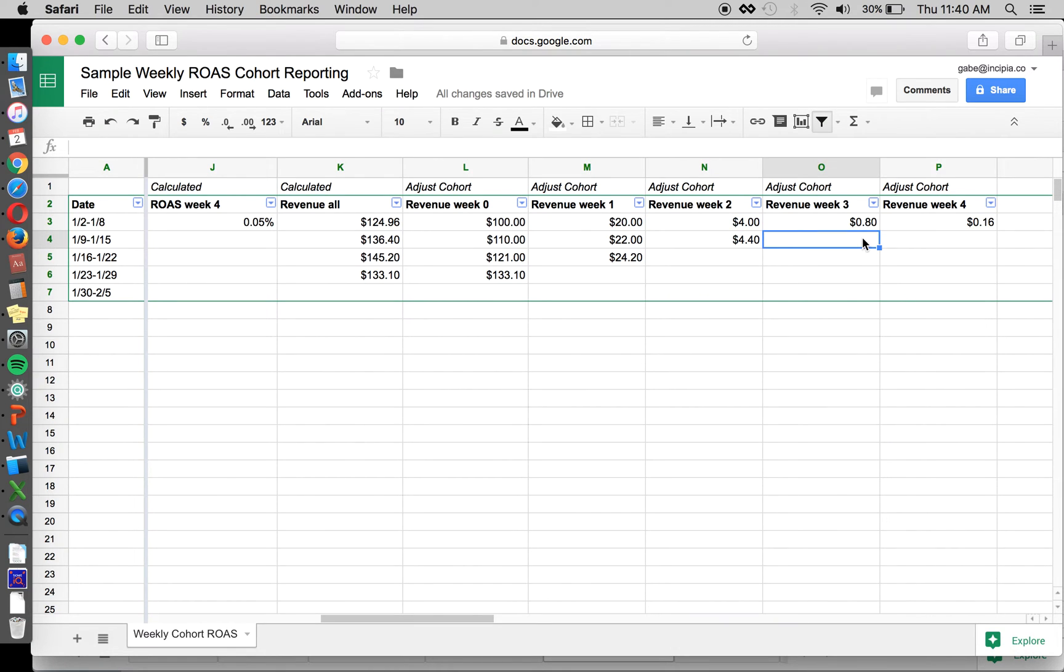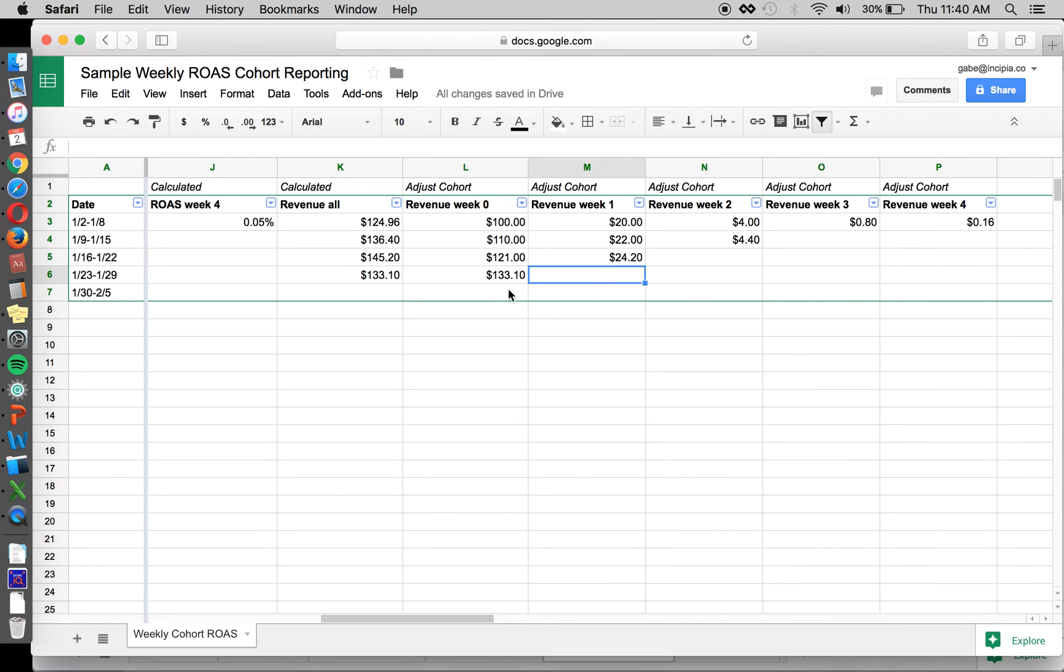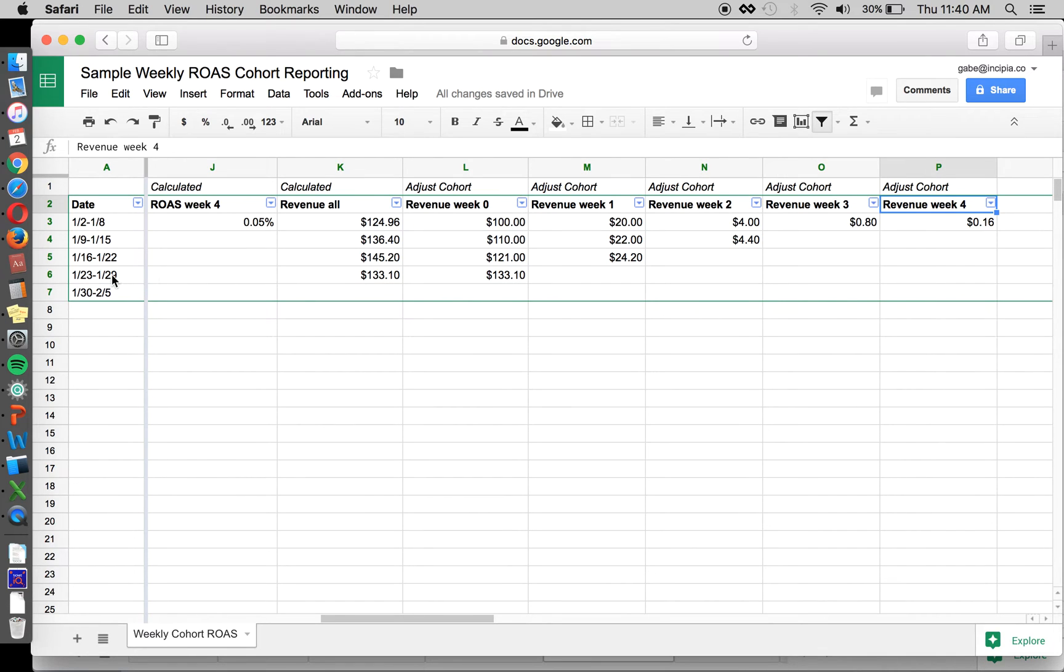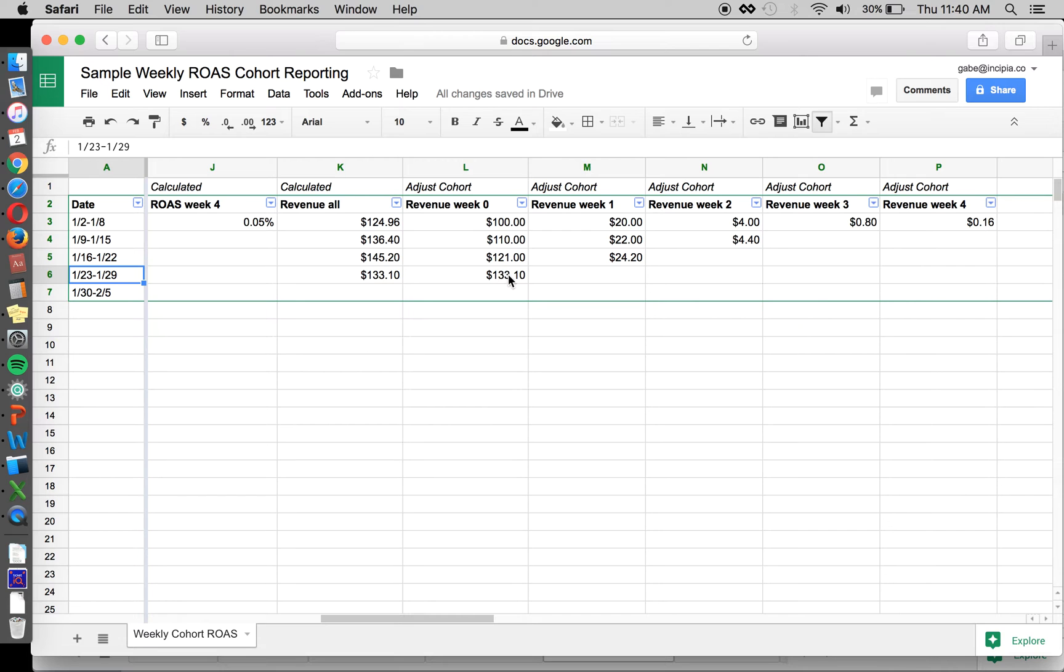Now you can see that we don't have any revenue for week 3 for this cohort. And that's because it hasn't happened yet. You will have this kind of stepped look to your data set because you're looking at people who were acquired during this time period and time after they were acquired. So for the latest time period, we only have one week's worth of data. And this will continue on like this pattern.